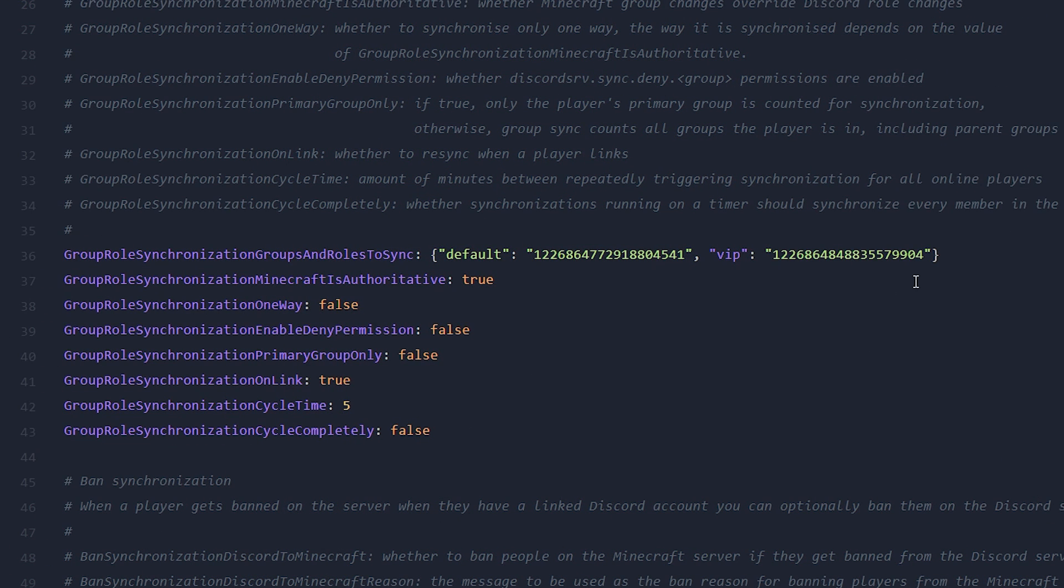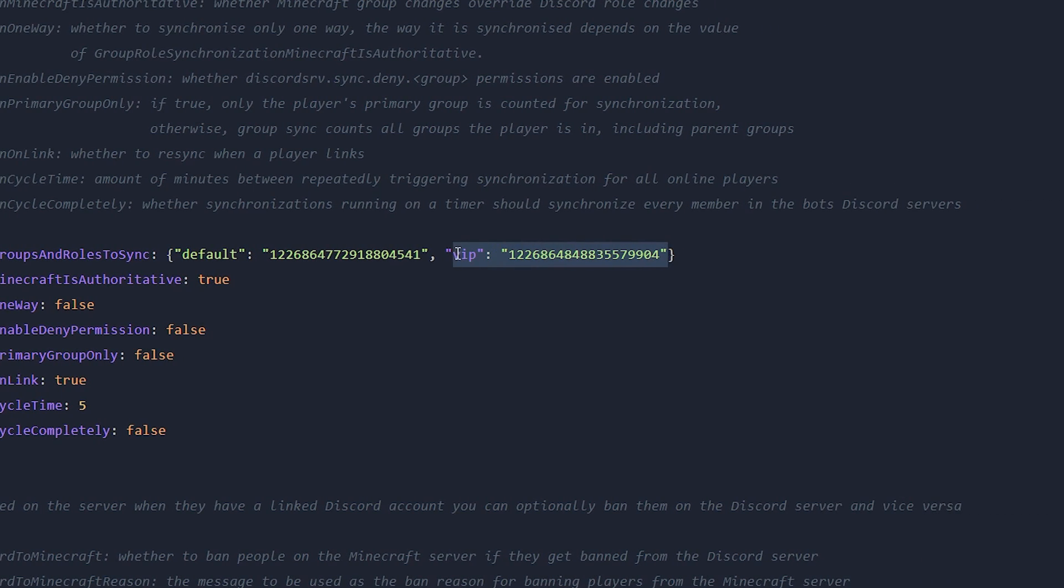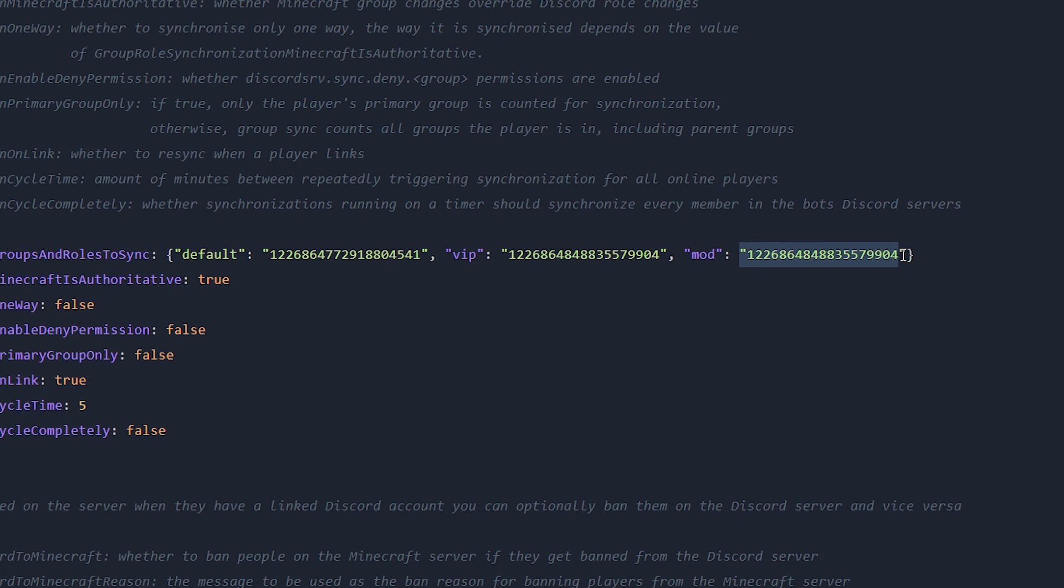Now if you have more roles that you want to sync, more than two, you can simply copy this whole section and then just paste the section in again, just like that. And then you can, for example, make this one mod and then add the ID for a mod role over here.